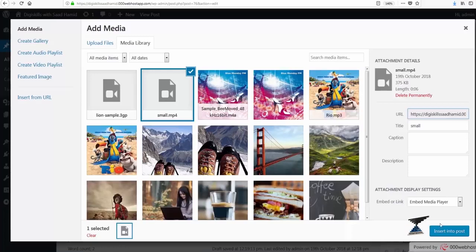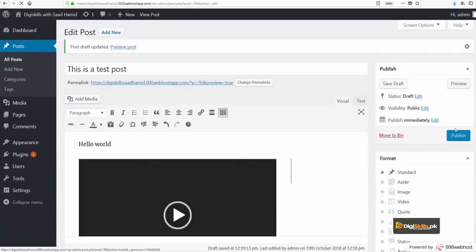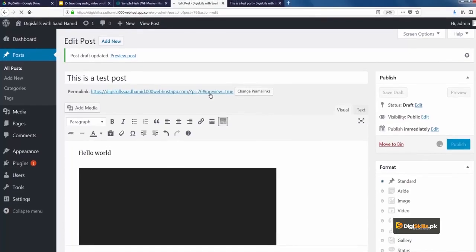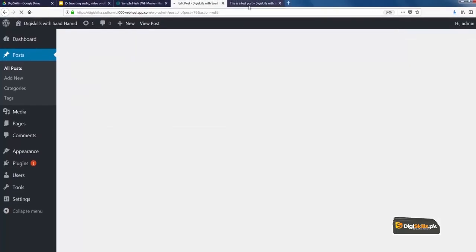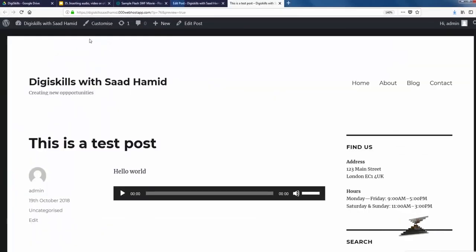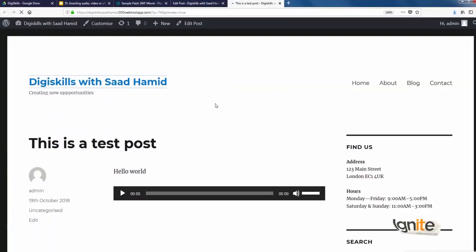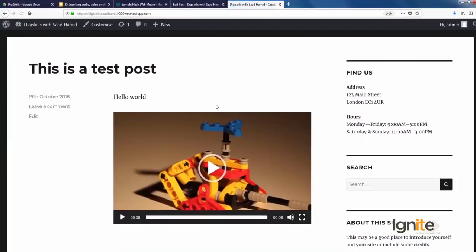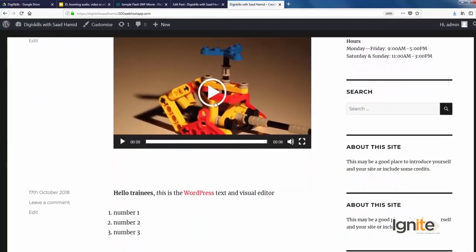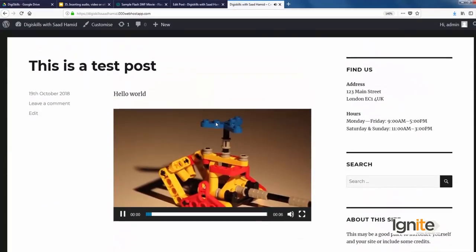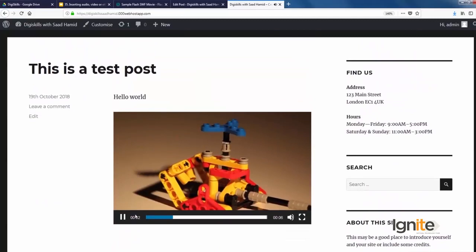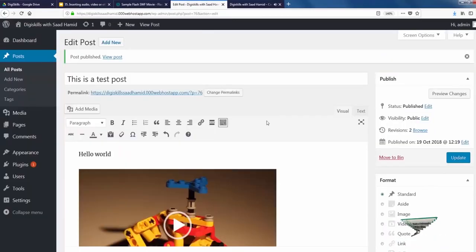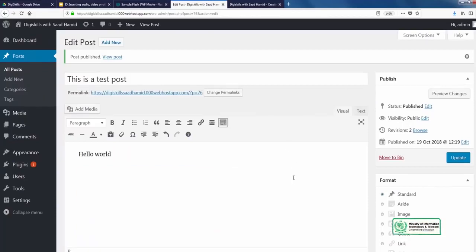So when I click on embedded, it will show this. I will click the publish button so that this post actually appears on my front page. So when I go to DG Skills with Saad Hamid, I can see an embedded MP4 file. That is a few good examples of how you can add different single files, not playlists, single files.